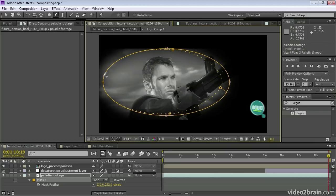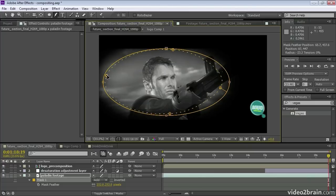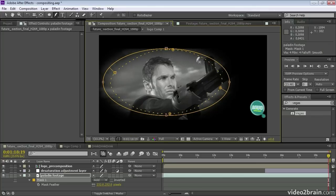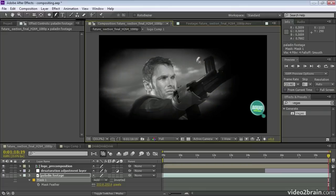And each of the points can control the mask feather in a different way. As you can see, I can drag this point in and have a wider feather value here and here than I have at the top and bottom of the mask.